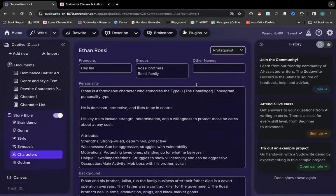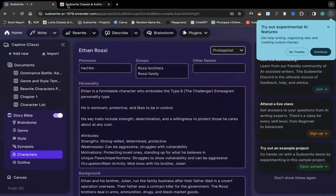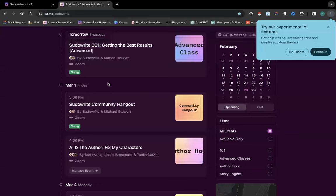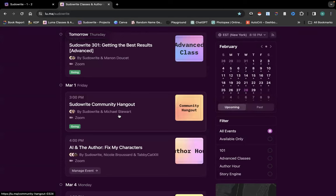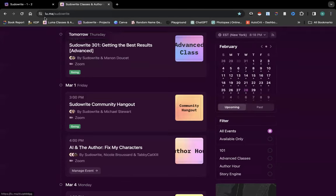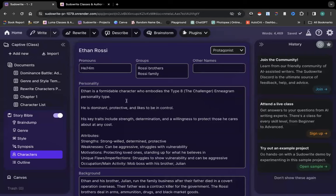All right, so please tune in March 1st, Community Hangout. Again, go to the Luma page, register here. They will be demoing this and answering questions, and also be on the lookout for other testing.